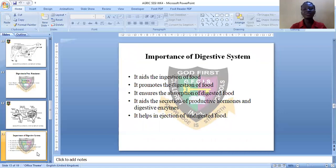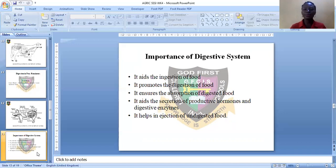Let's see the importance of the digestive system. Number one, it is the ingestion of food — the swallowing of food. Two, it promotes the digestion of food — it is the effort of the digestive system in the body of farm animals that makes digestion possible. Number three, it ensures the absorption of digested food that contains beneficial minerals for the body.